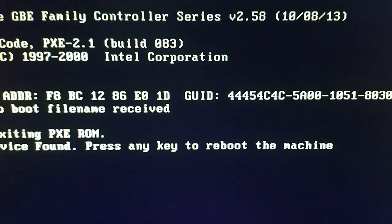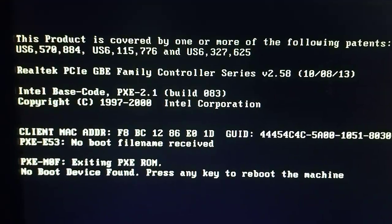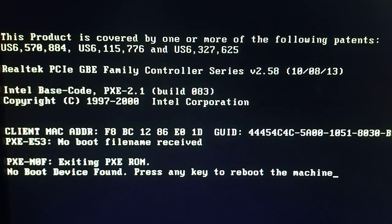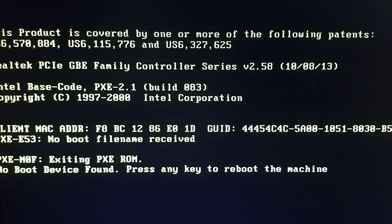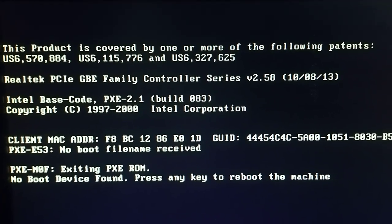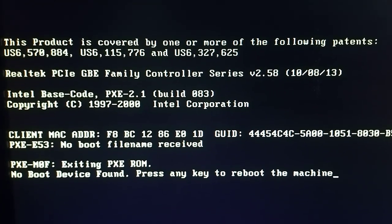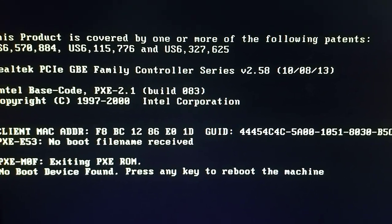key to reboot the machine. So what you guys need to do is press any key on your keyboard, and you'll be prompted to the loading of your PC, like how it loads from the start. So when you